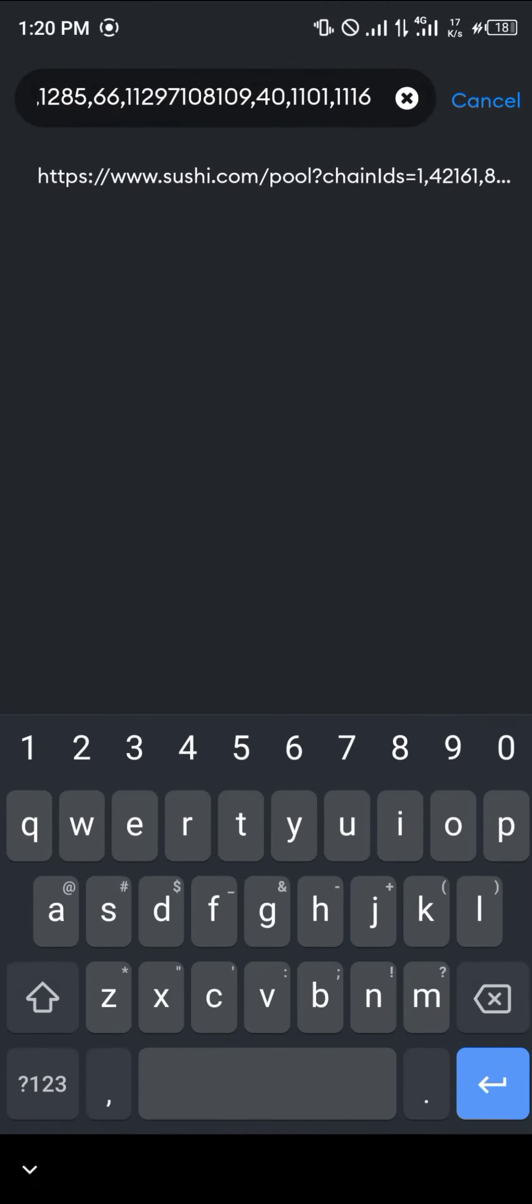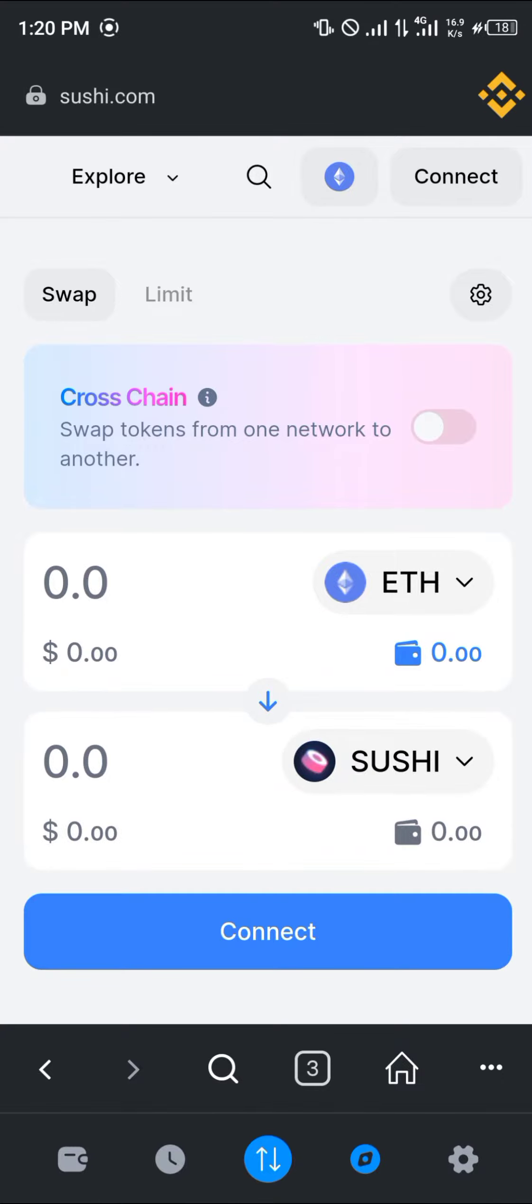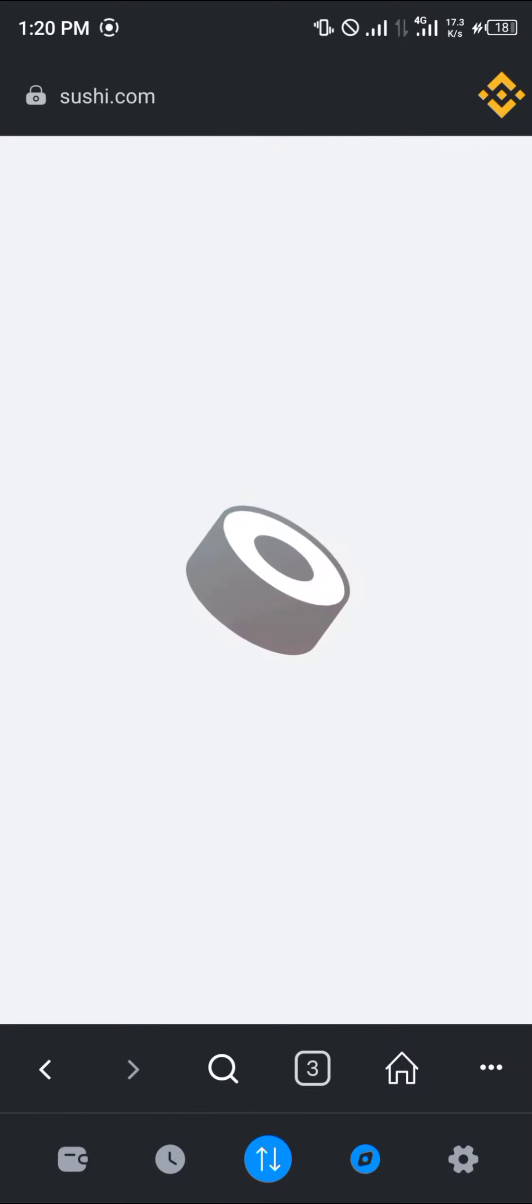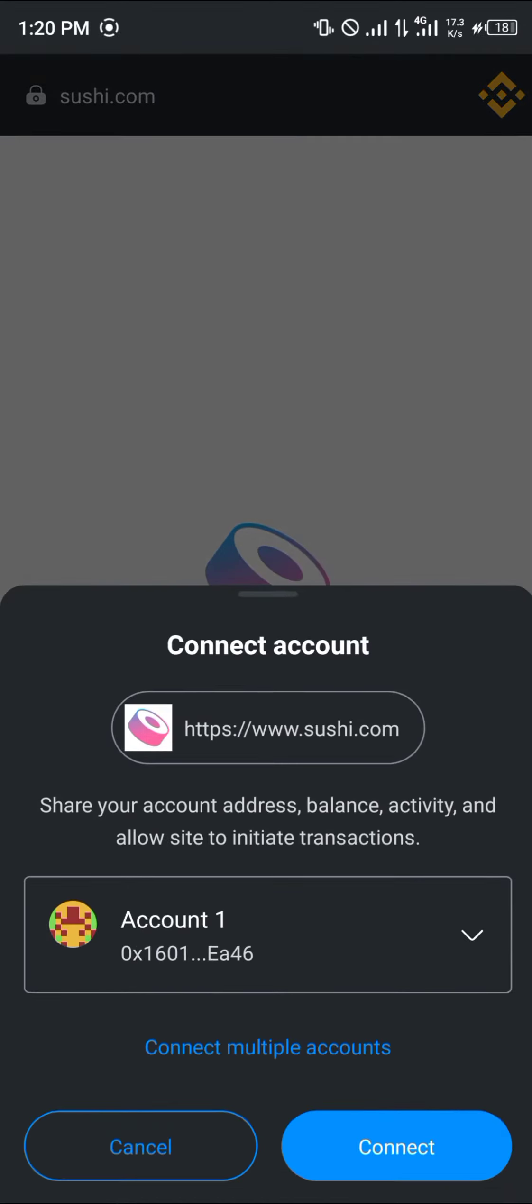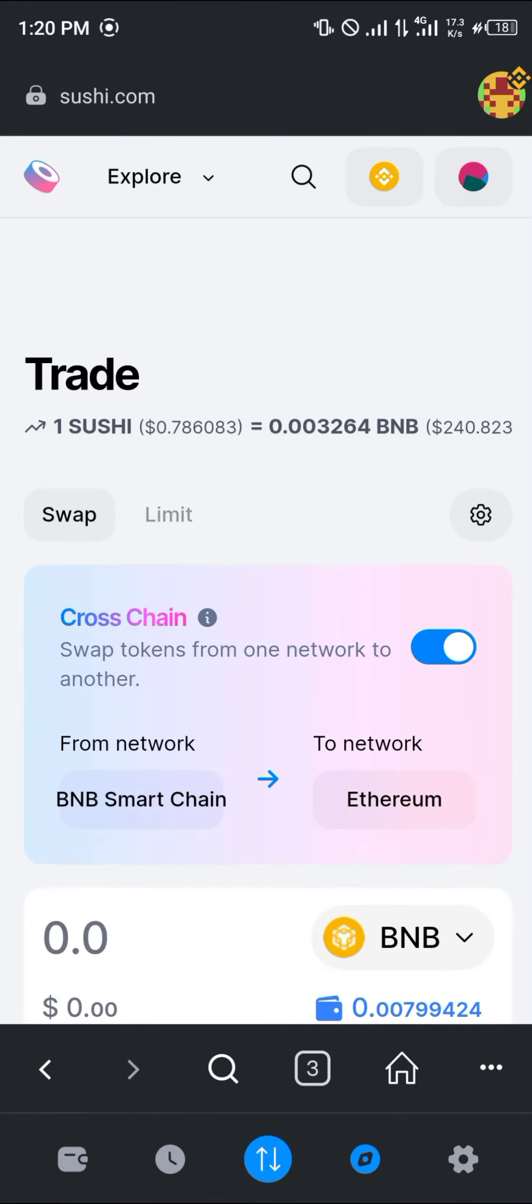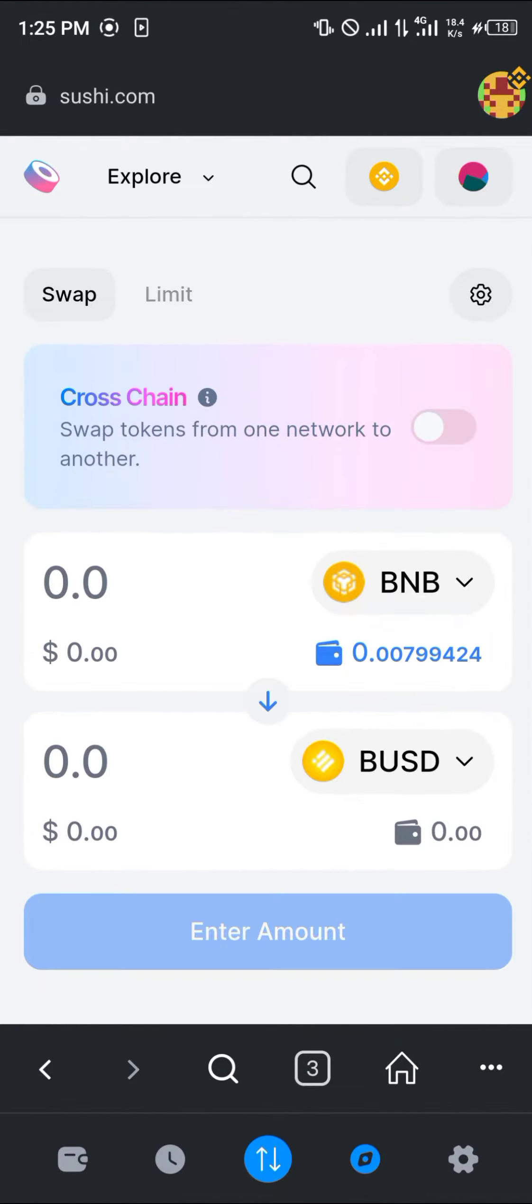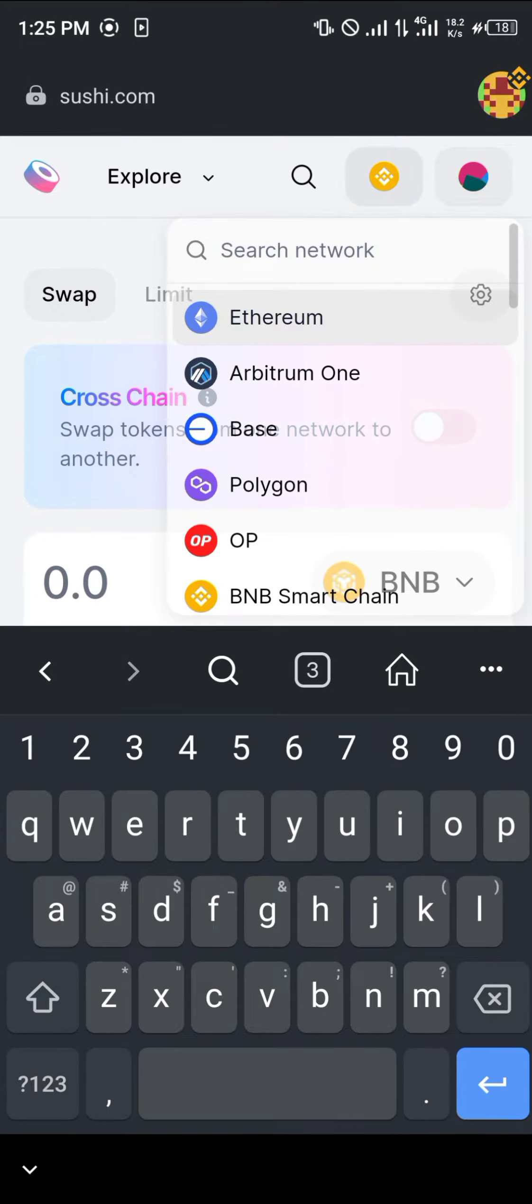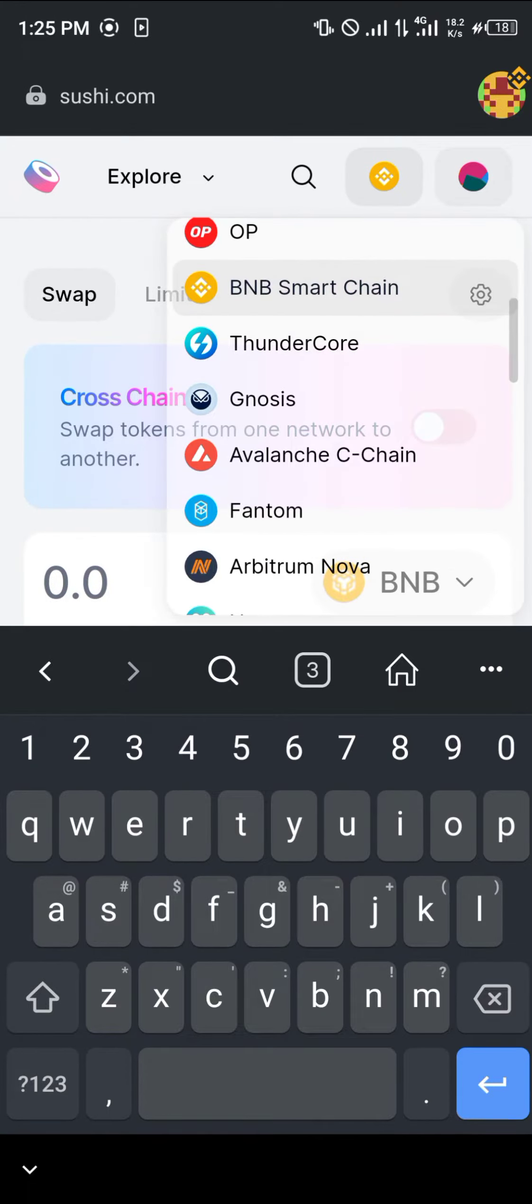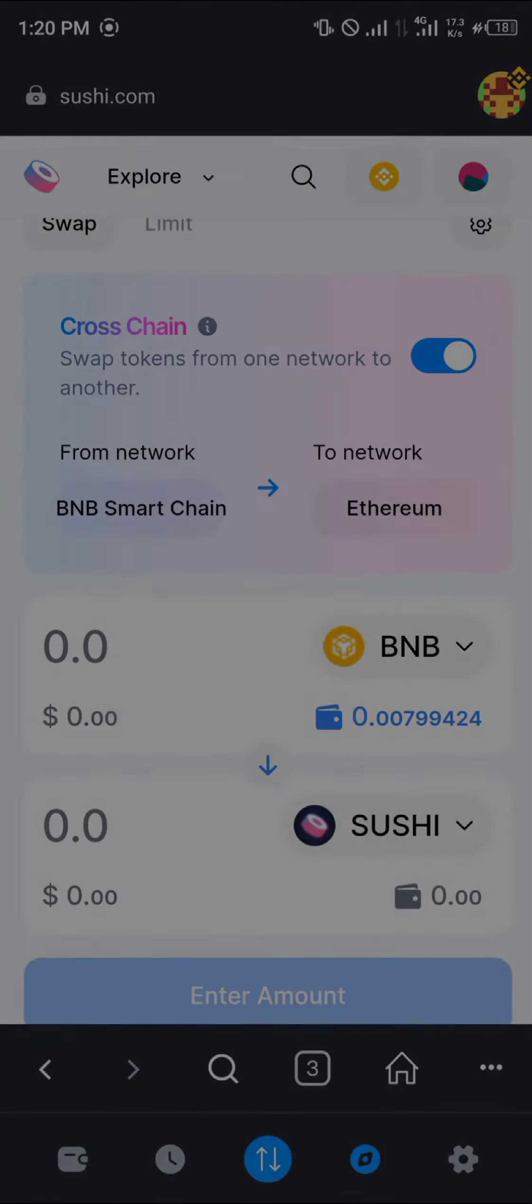Once you've logged on to sushi.com, you could do this by simply using the magnifying glass and searching for sushi.com. Once there, click on disconnect option and click on MetaMask. We're going to be connecting our MetaMask account to the Sushi platform. Once we're connected, make sure you're on the BNB network by clicking on this BNB option, scrolling through and clicking BNB Smart Chain.